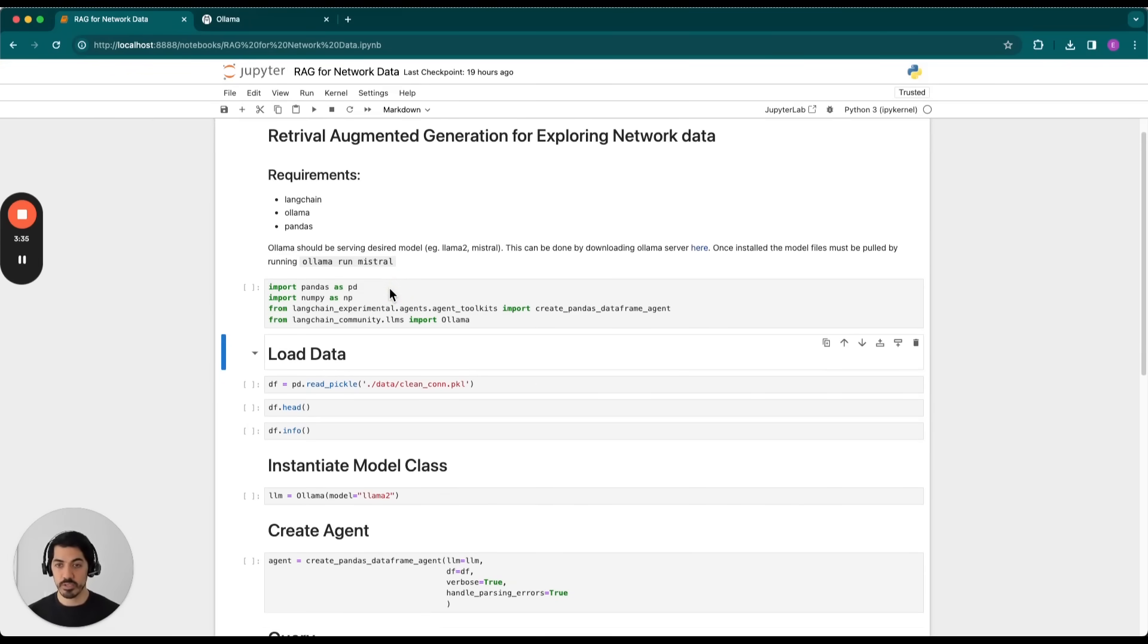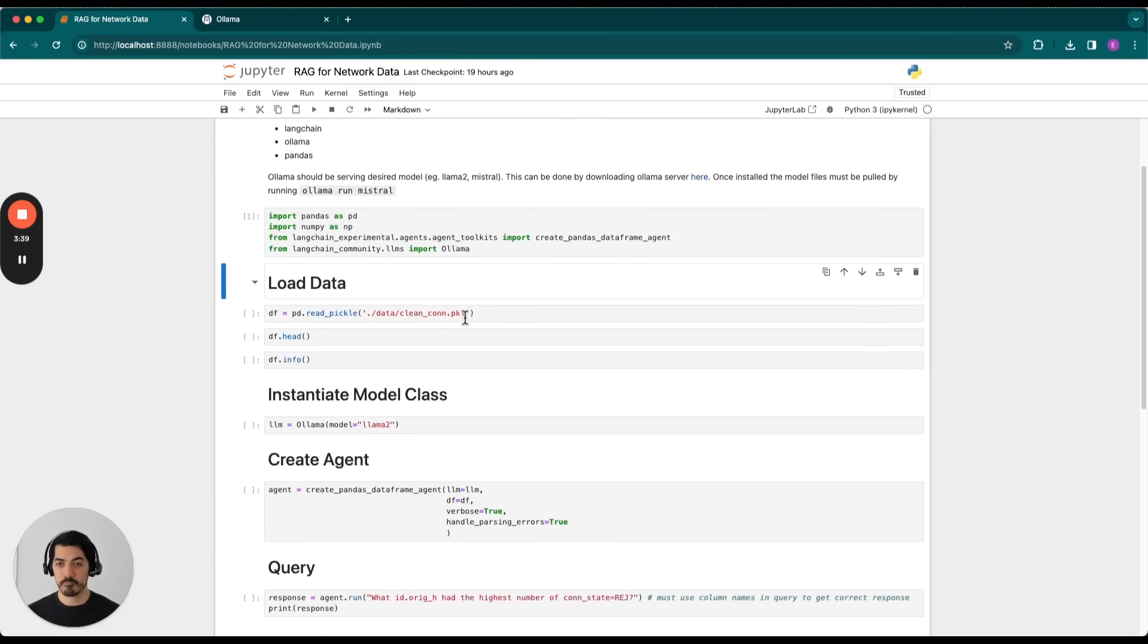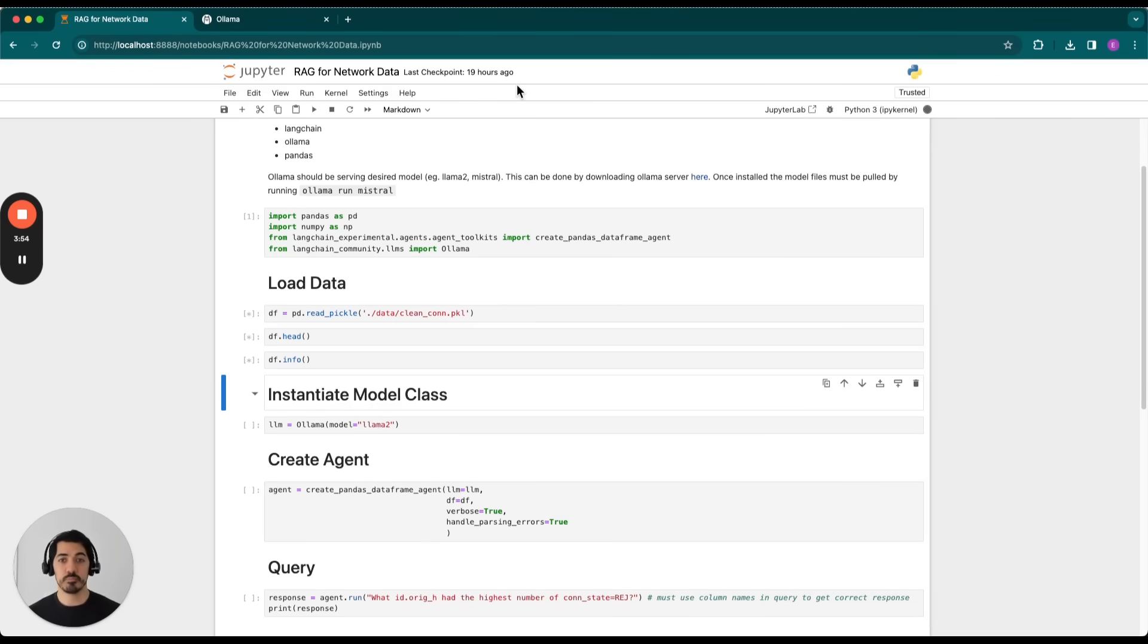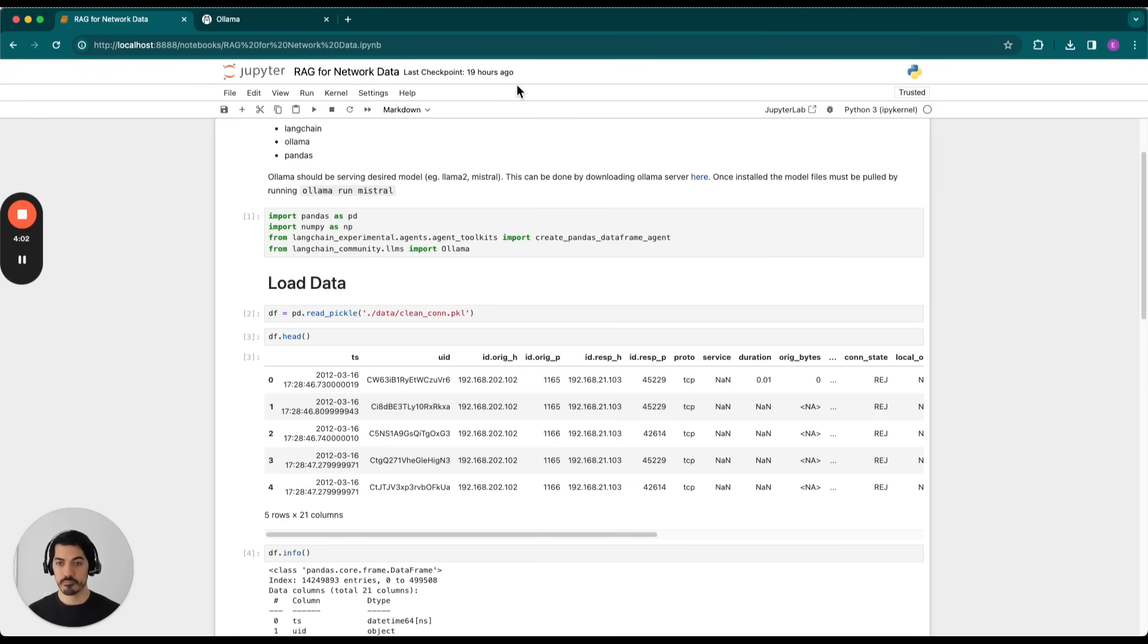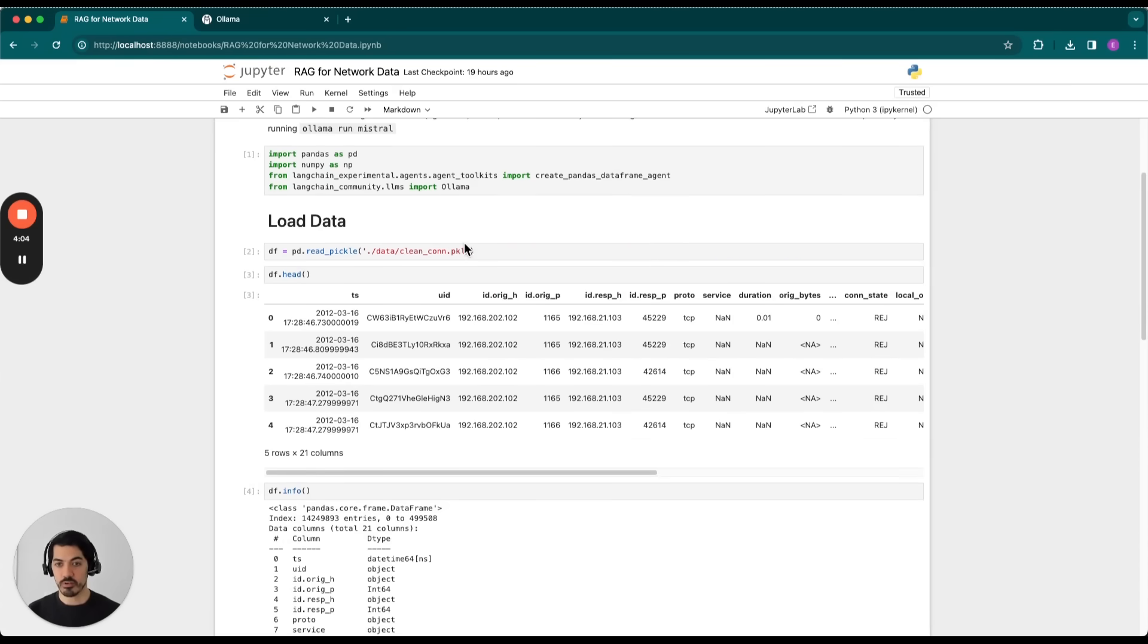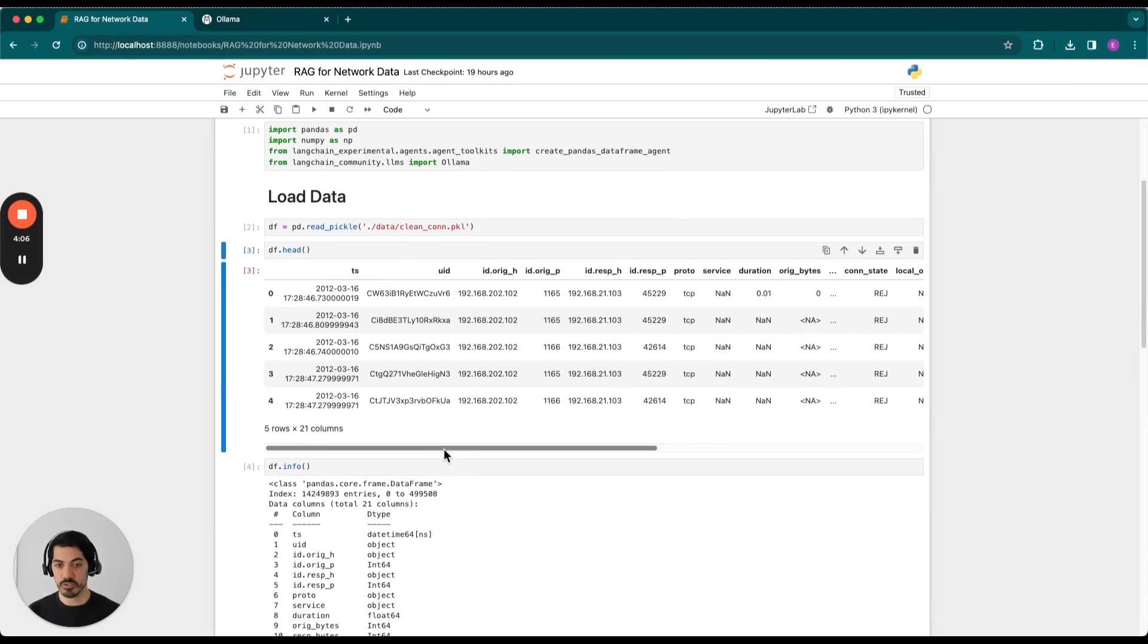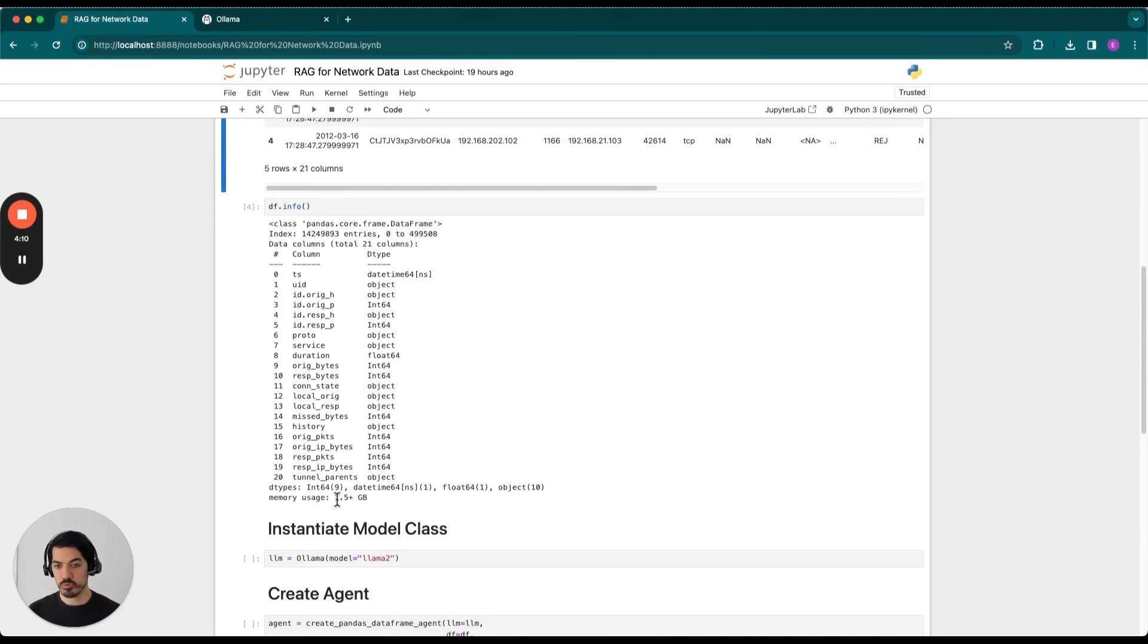So we'll go ahead and import our packages here. Then we will load our data. So for reference, the data comes from the MACCD competition in 2012. The data actually comes originally as a PCAP file, but once we download it, it's run through Zeek to generate some logs, and then we clean those up with Pandas. At this point, we have our data as a data frame, as you can see here. And it is approximately 2.5 gigabytes in size and 21 columns.